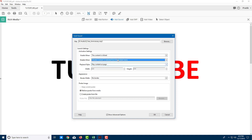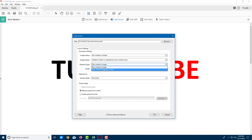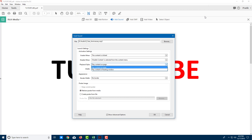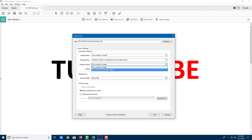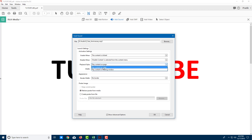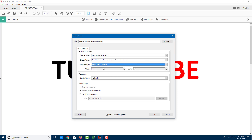Playback style is something you can choose as well. 'Play contents in a floating window' means it will open another window to play the content, while 'page' keeps the content on the page itself. I'm going to leave it as it is.